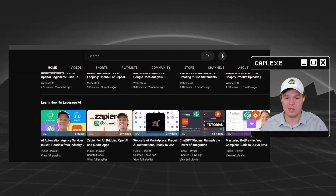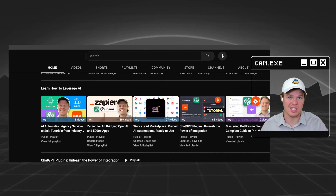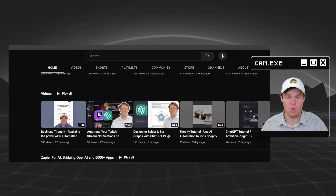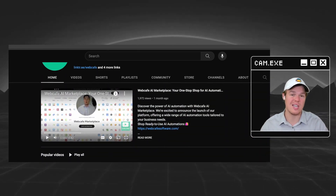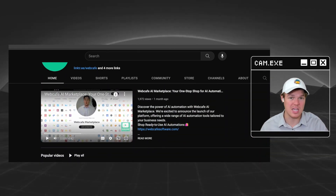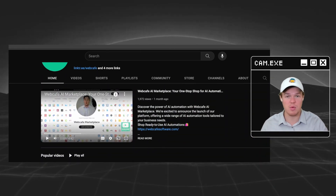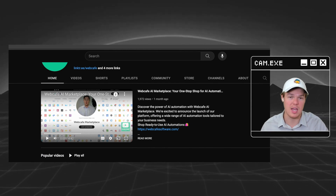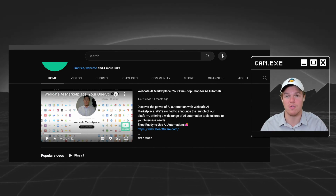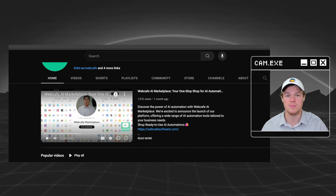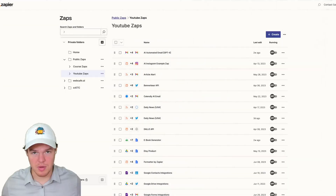As we know, YouTube is one of the largest networks for media content. So leveraging its API documentation and doing anything we want when it comes to AI and automation is going to be a pretty powerful tool. Let's go ahead and jump in here.